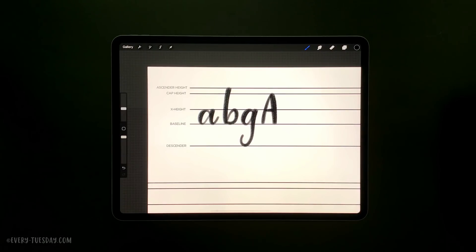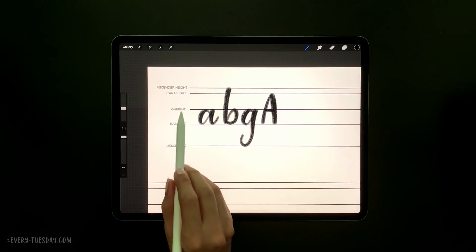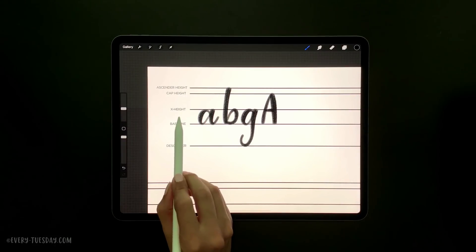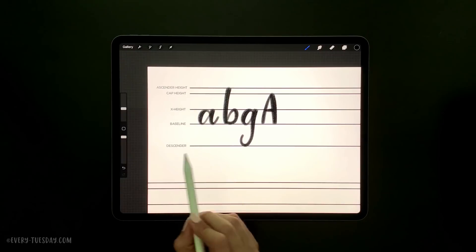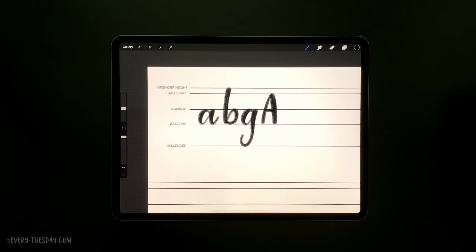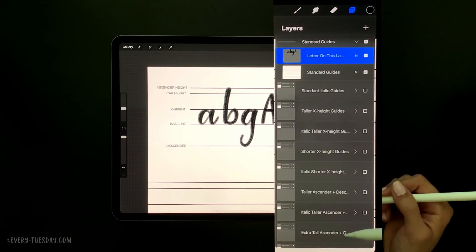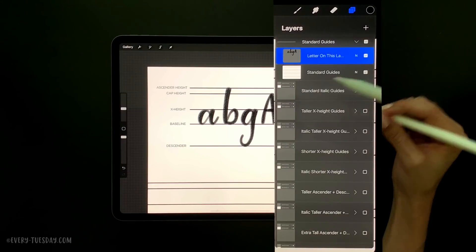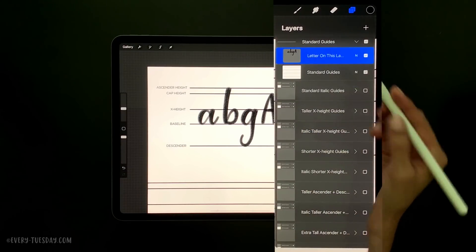All these guides have variations of where the guidelines hit — whether you have a lower or taller x-height, a taller ascender height, or if the descender guide goes a bit lower to give a more exaggerated feel to your ascenders and descenders. They're all labeled, and each group right beneath is the exact same guide, only the italic version.